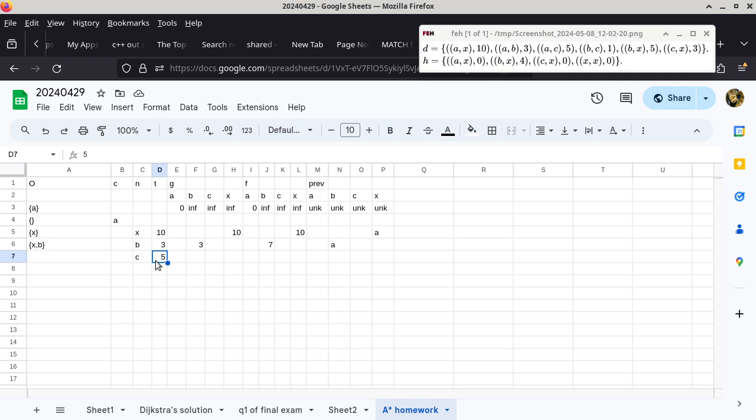Whatever vertex is in variable C is a via — or through — vertex. We are going through that particular vertex, and the length of that path is 5. Once we understand what T is really representing, we understand the algorithm — not just mechanically what we're supposed to do, but why it works. We are comparing this 5 to the G of C, which is infinity right now. That means the shortest known path has a length of infinity, which just means we haven't found a path yet. Now we have found a path with a length of 5.